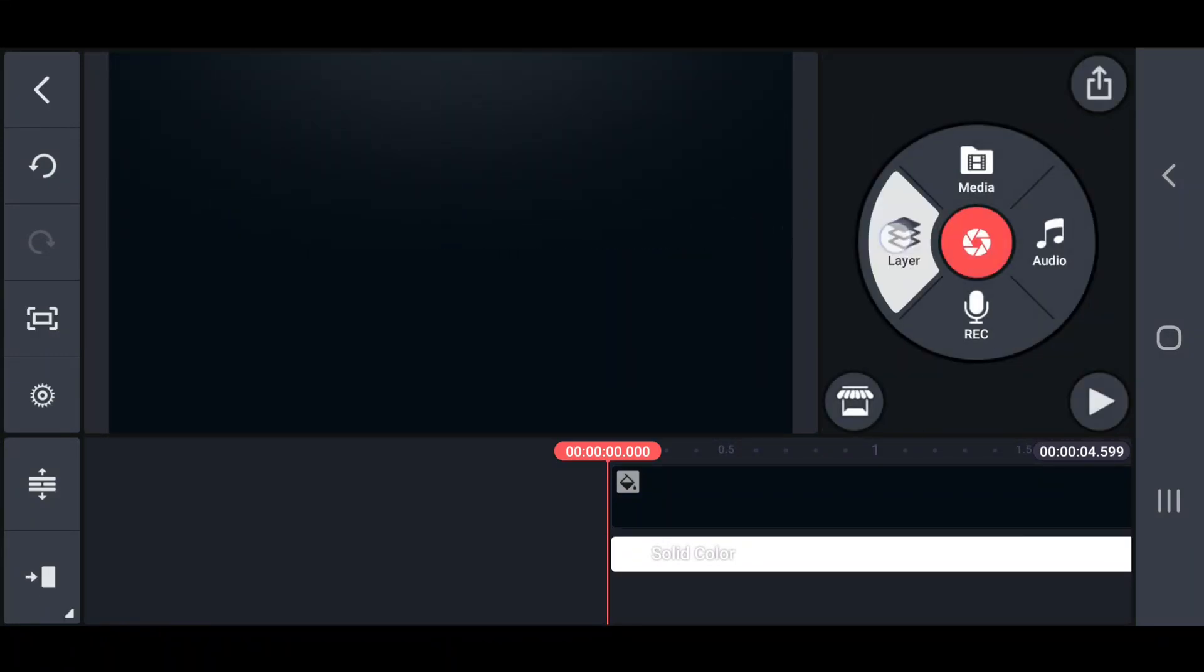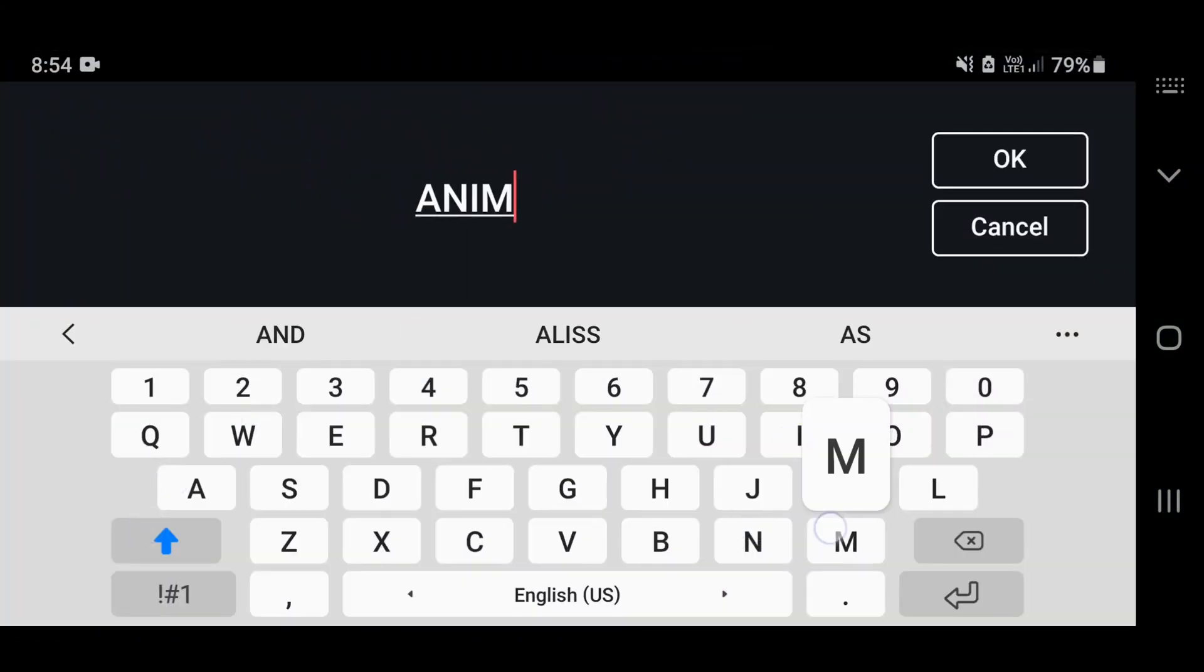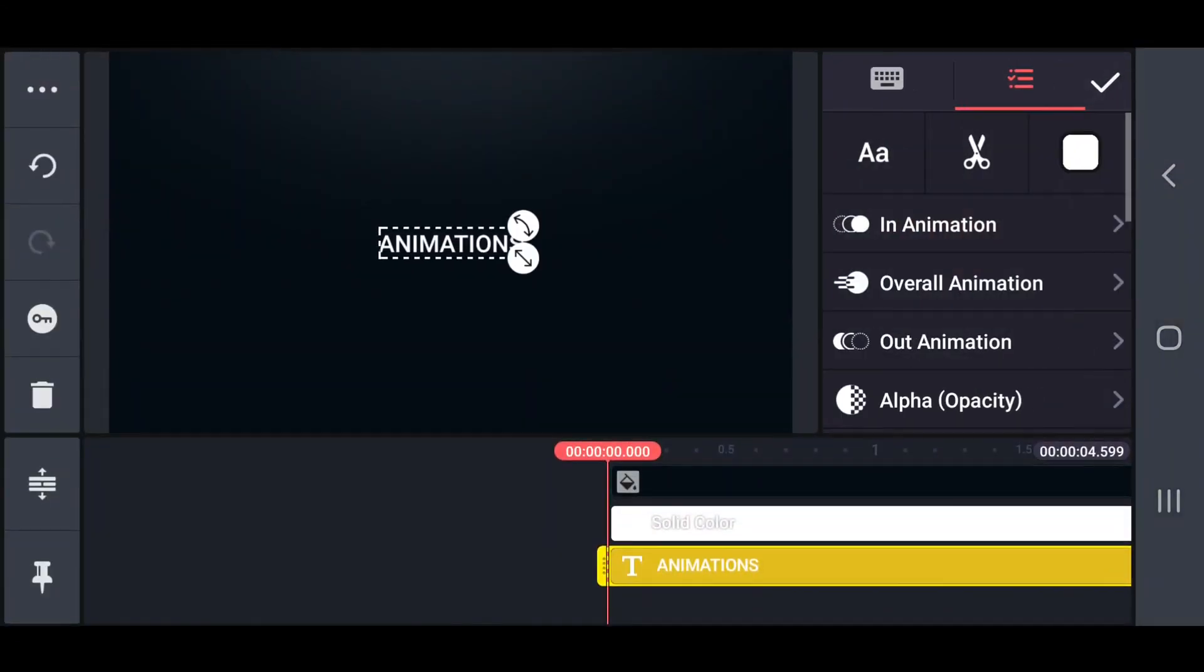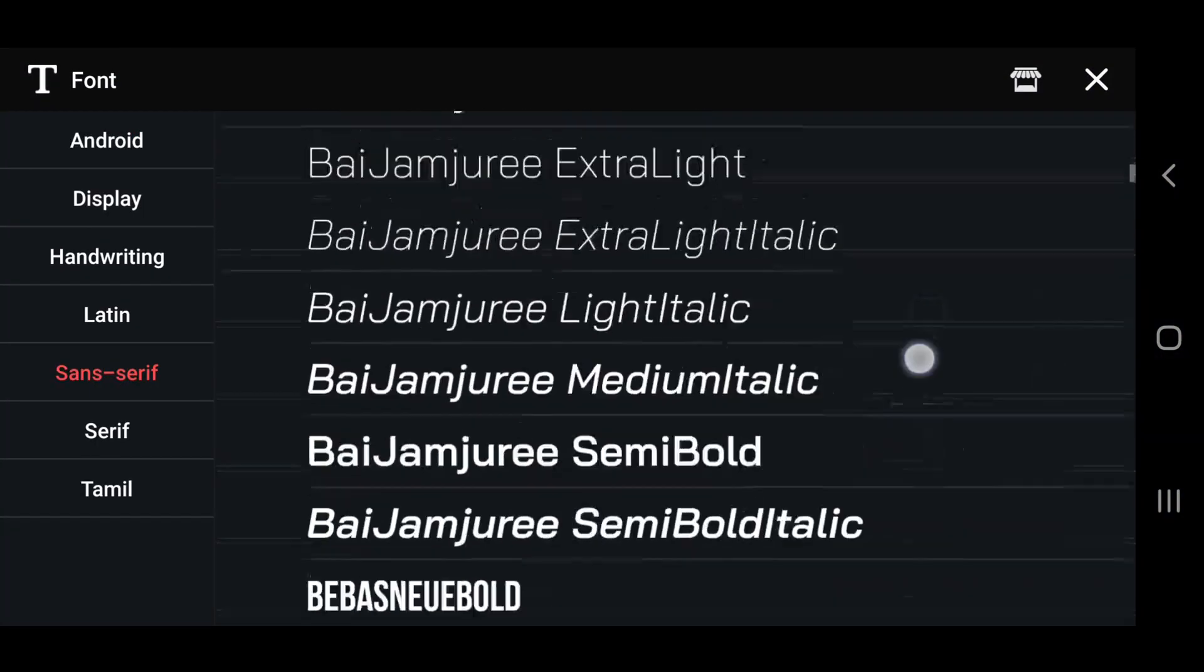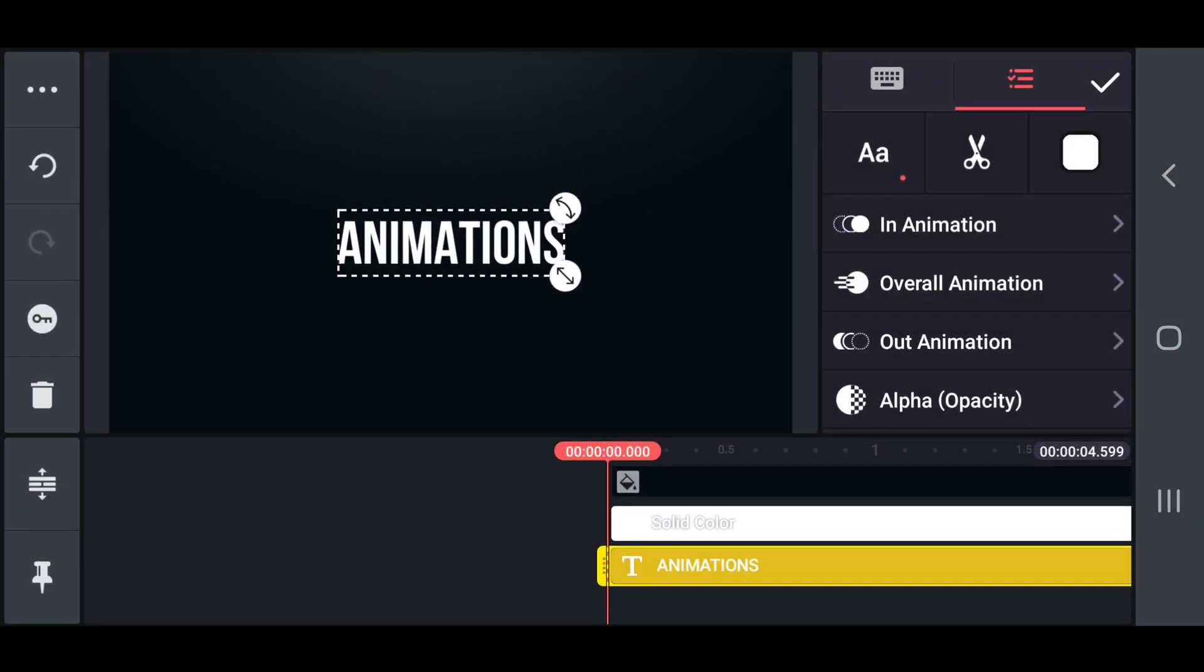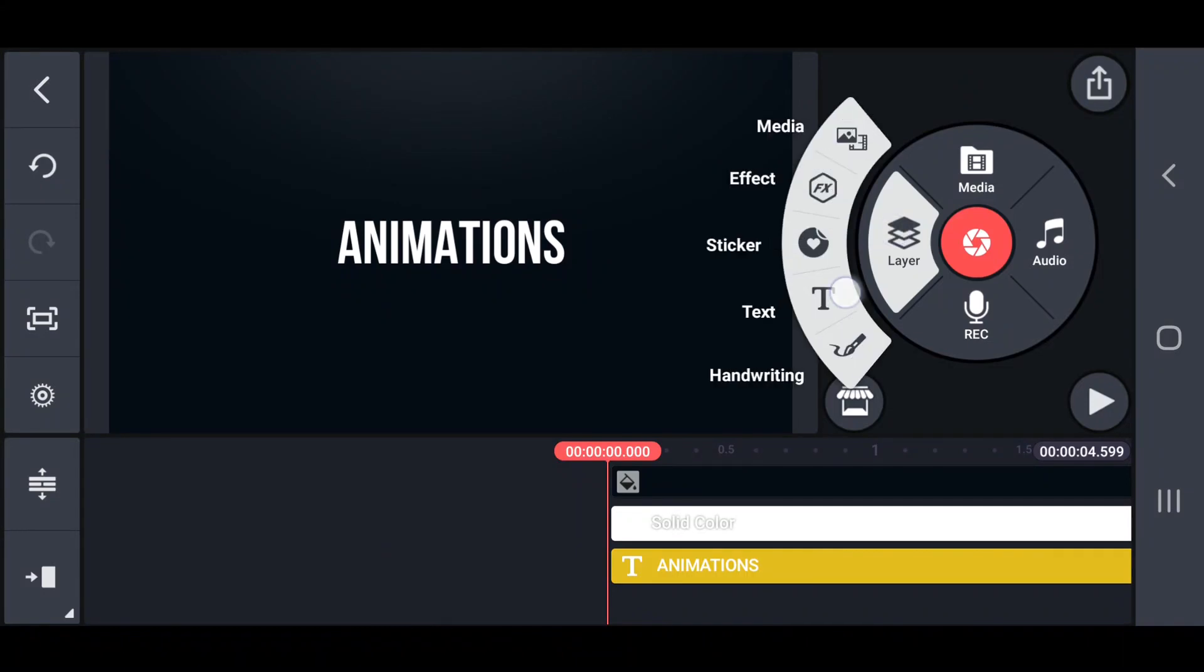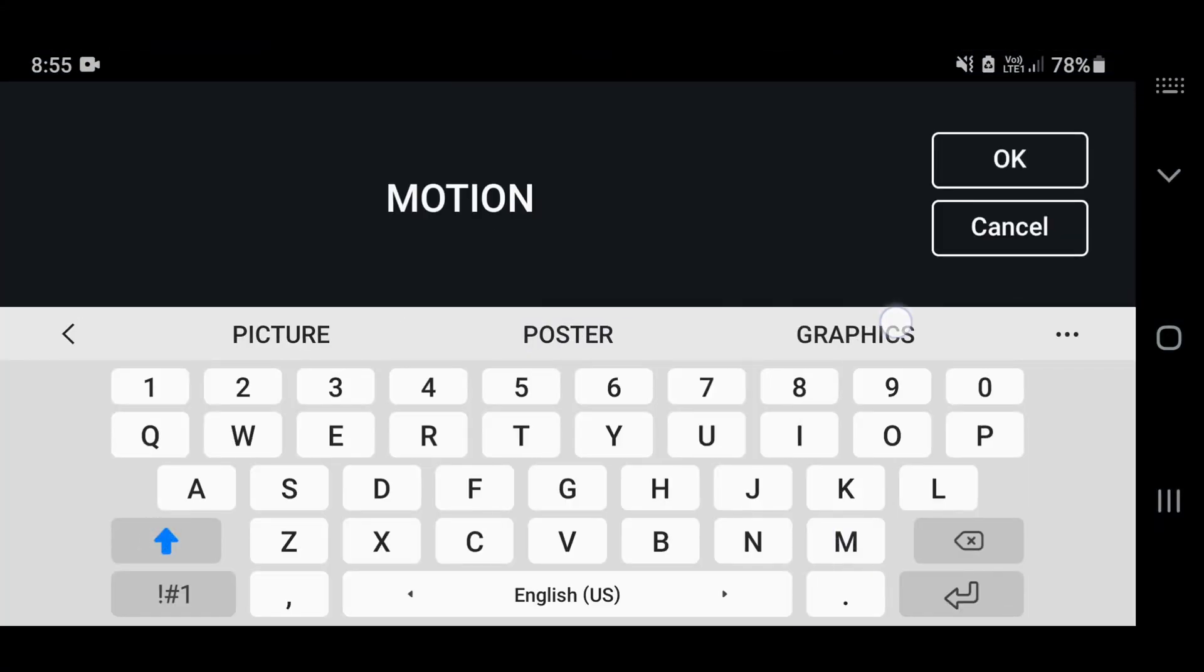Now add your main text and select the font family you want. Next, add your slogan text. Also, select the font family you want.